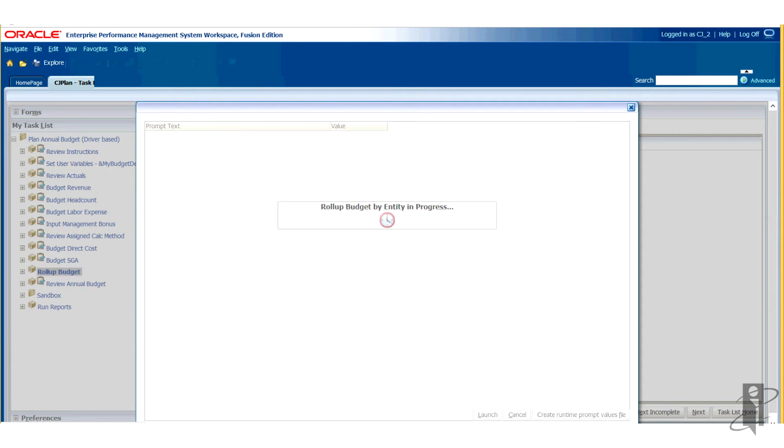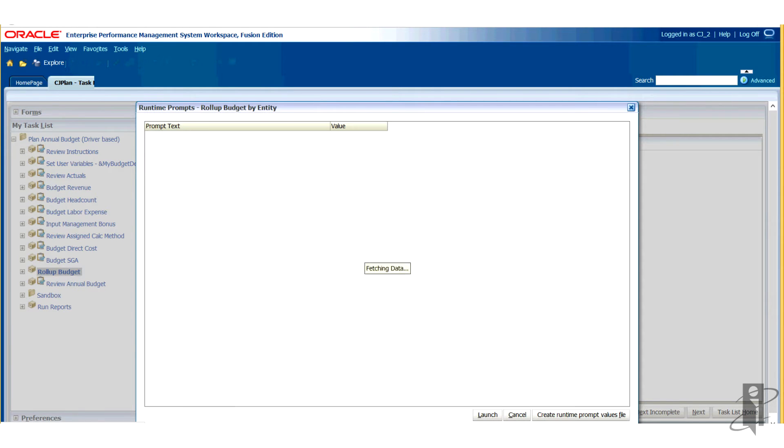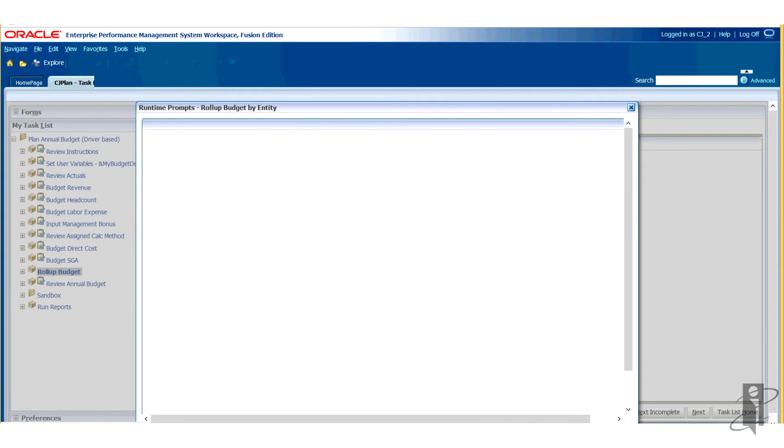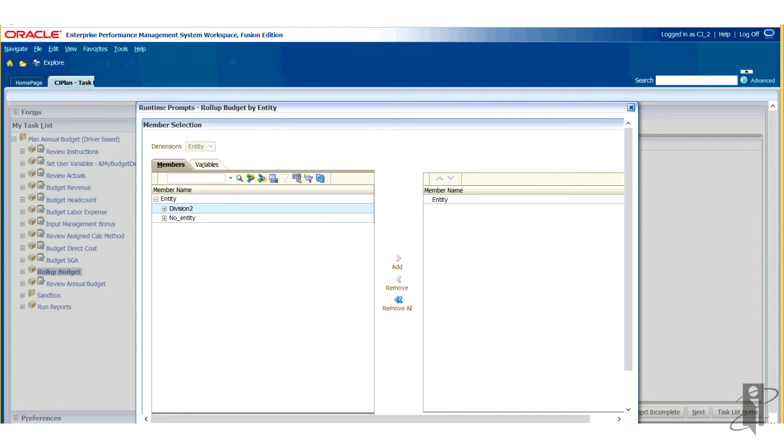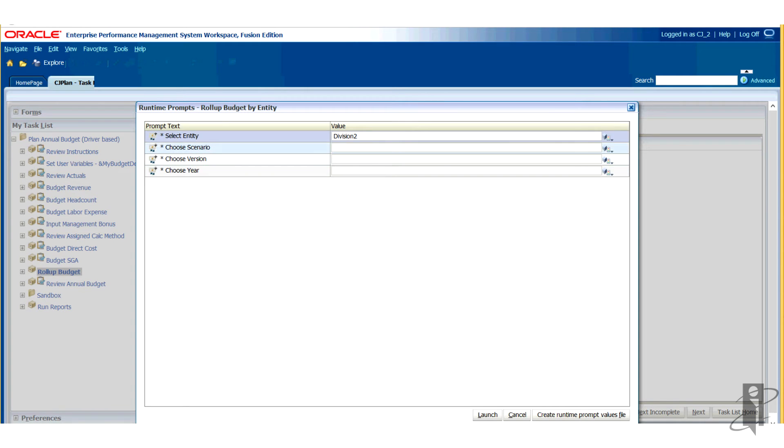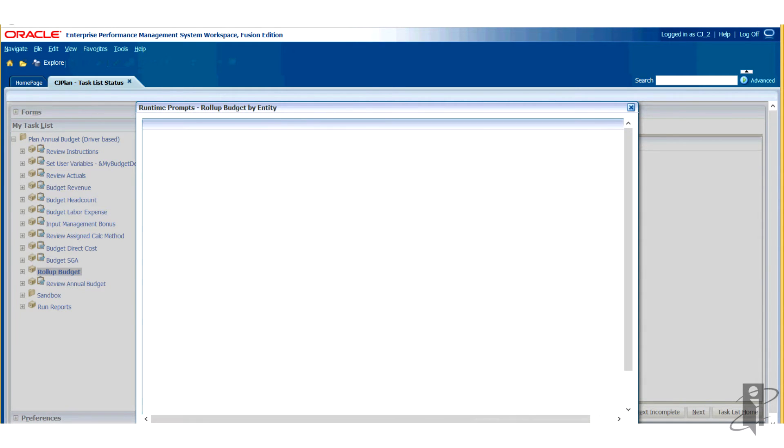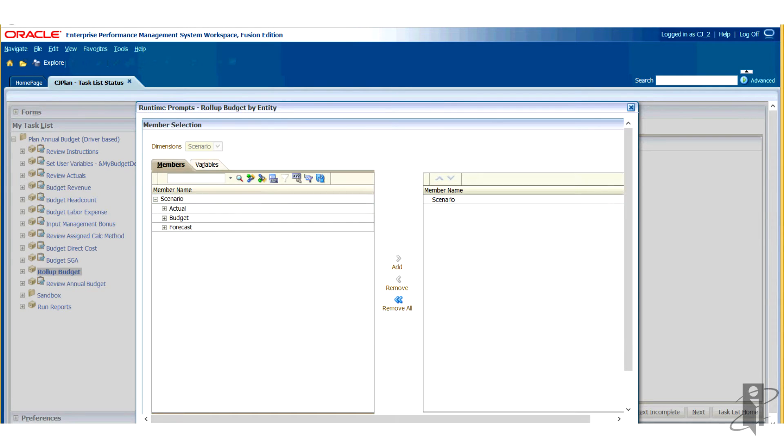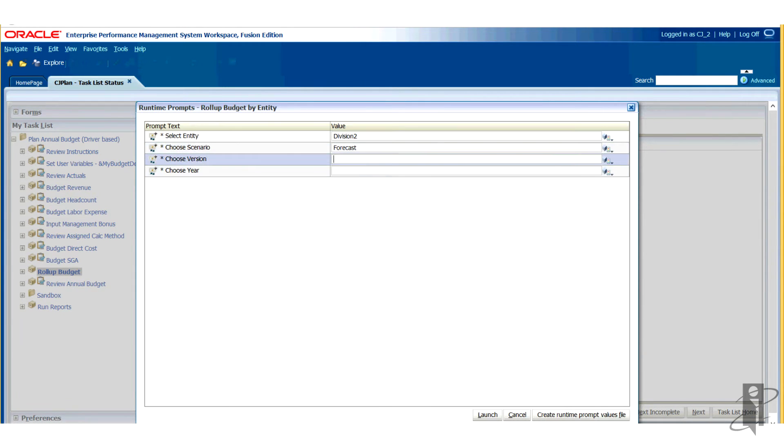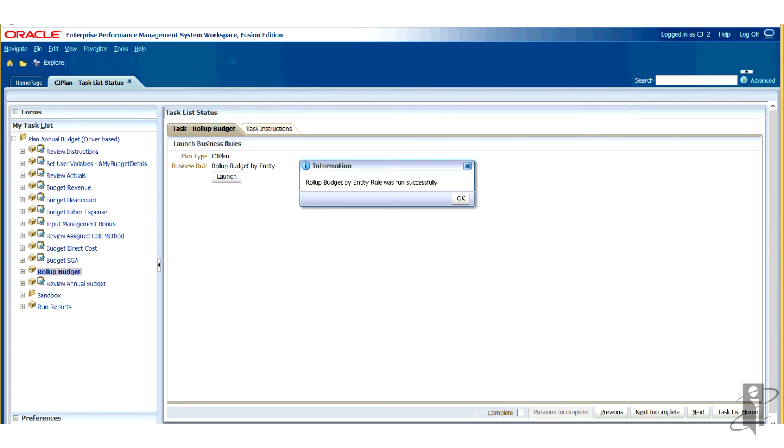From a task you can perform many actions such as opening a data form, launching a rule, copying a version, opening a document report stored in Workspace which is similar to the Windows Explorer version of what's in the EPM suite, or a website from a URL. And best of all, it's fairly easy to create and build task lists.